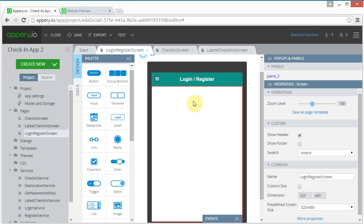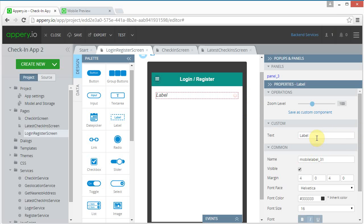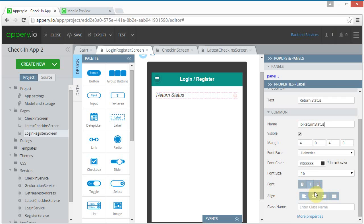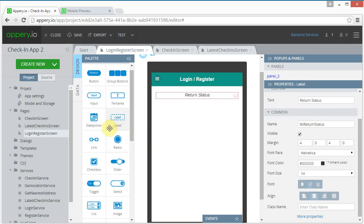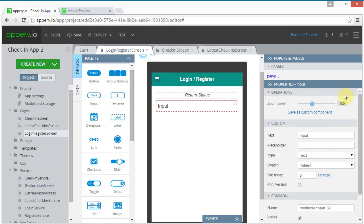We're beginning with the login/register screen. We basically just need a label at the top which will give us our return status — put 'return status' here, it's the result of a login. I'm going to center it and make it a little smaller. Next I'm going to add a text input for entering the login name or registration name.